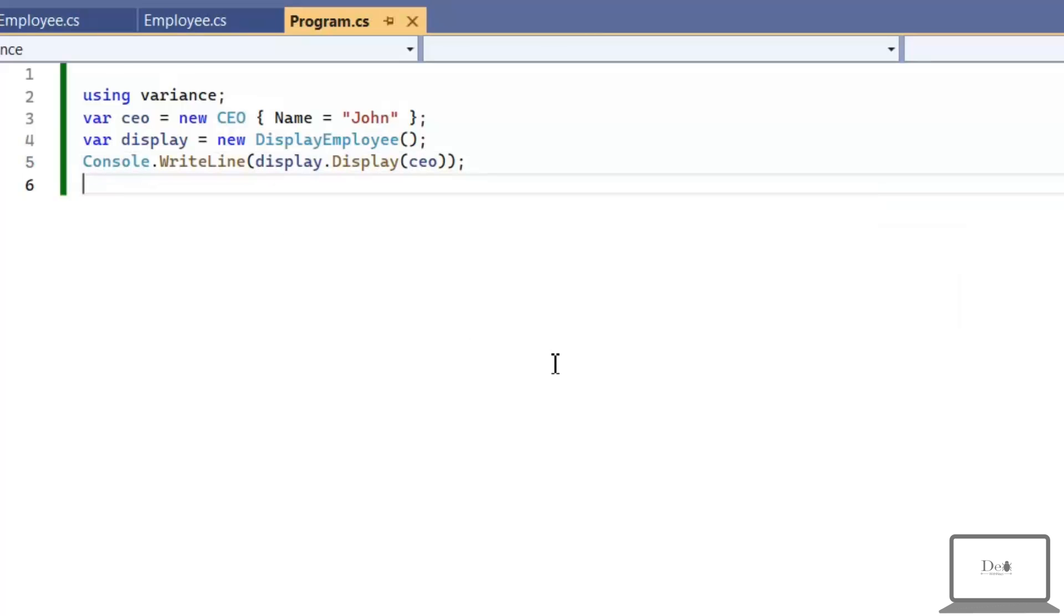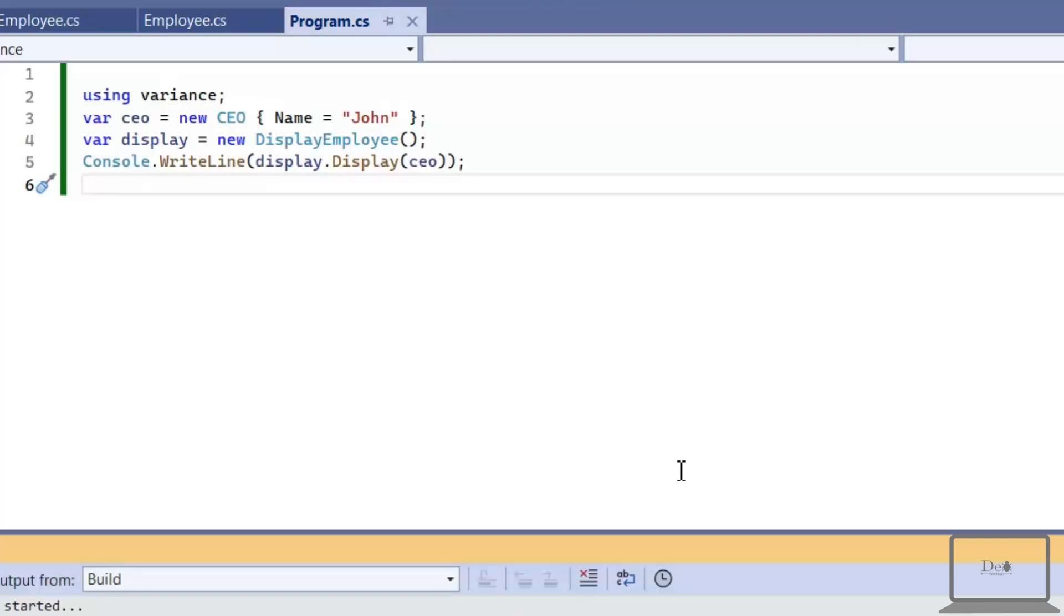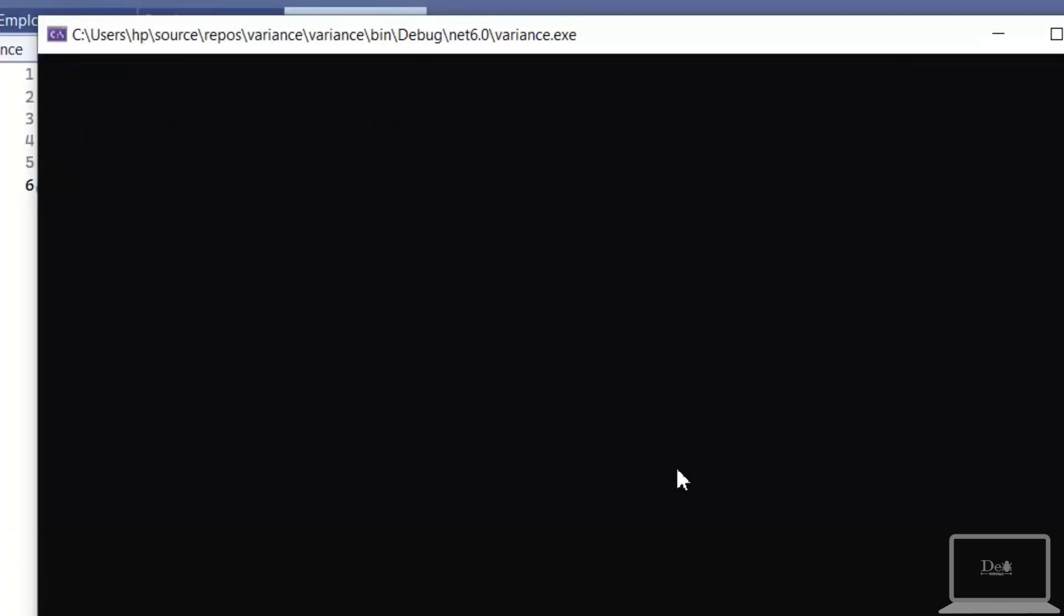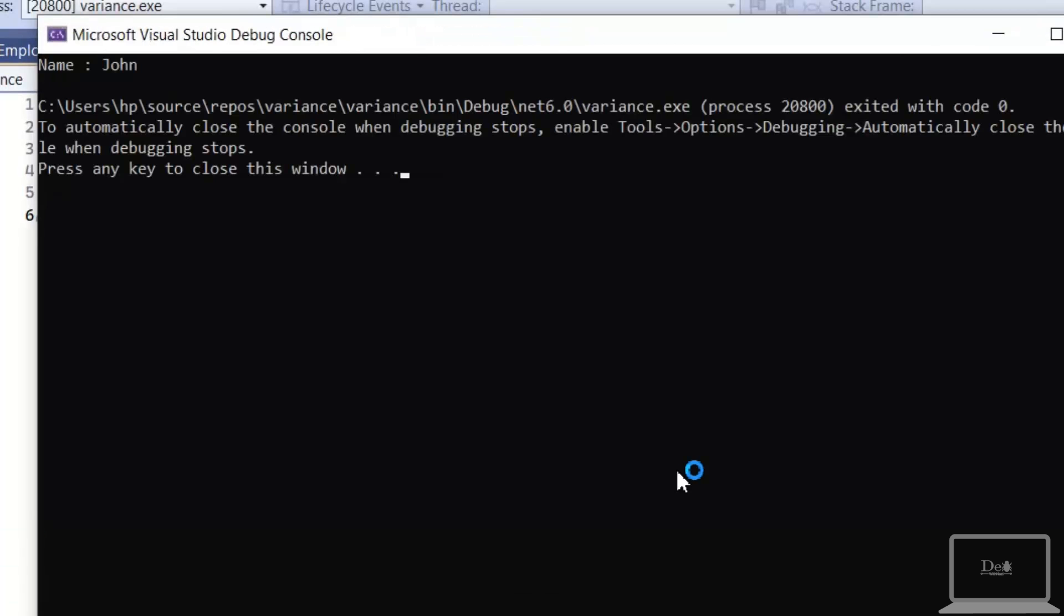As you can see, this function is using contravariance and covariance. Let's execute it. And it's printed CEO name.